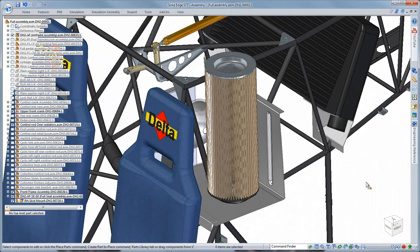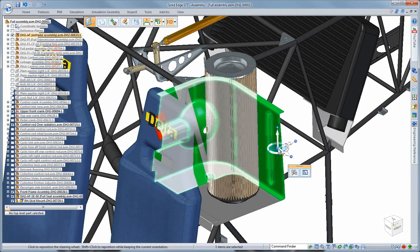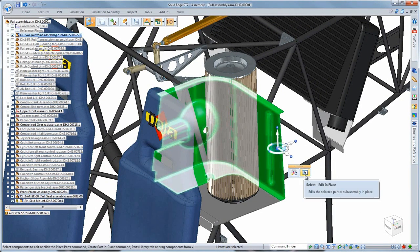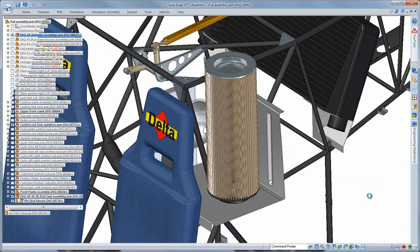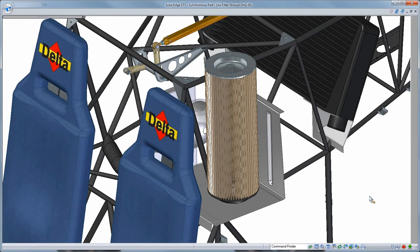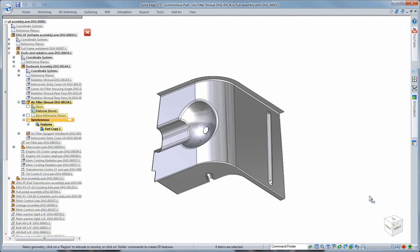Returning to the top level helicopter assembly, we'll now prepare this air cleaner shroud for manufacturing out of sheet metal.